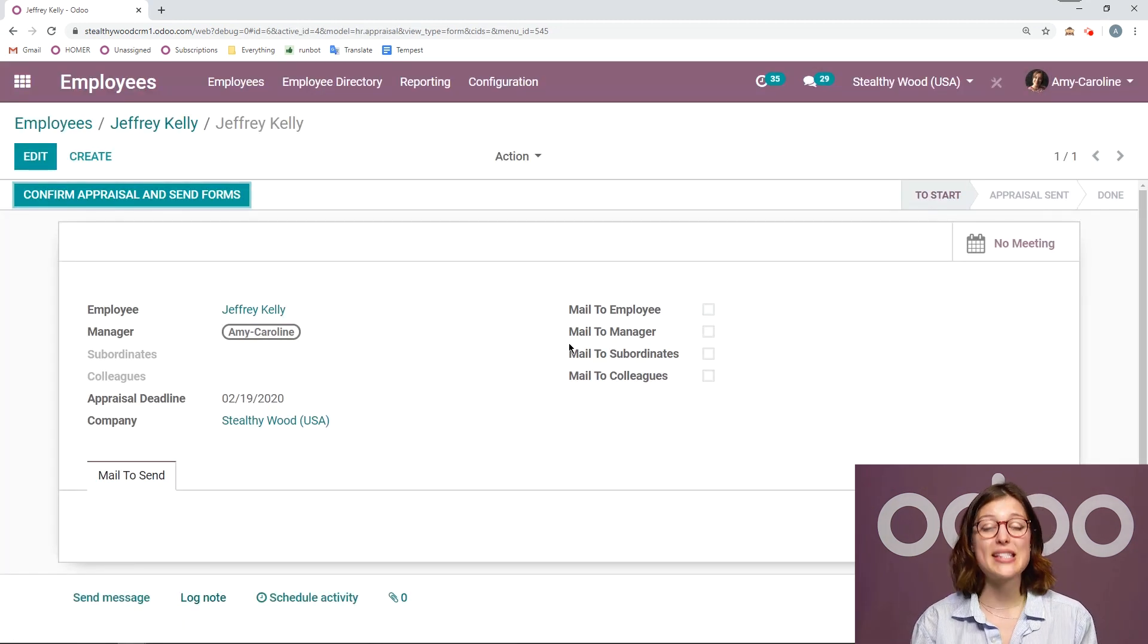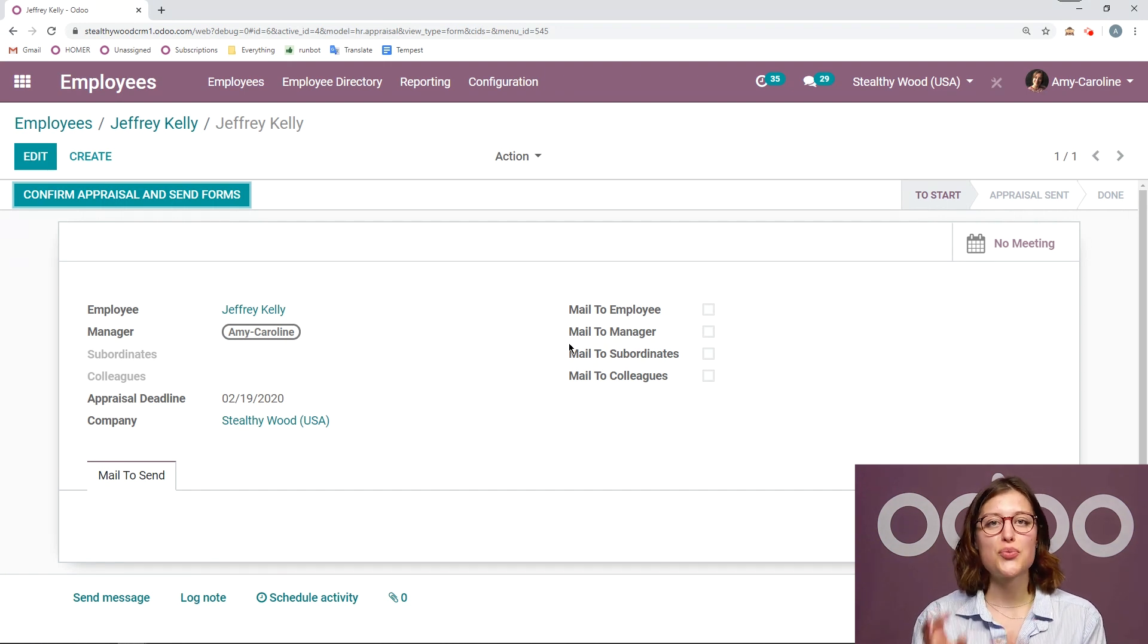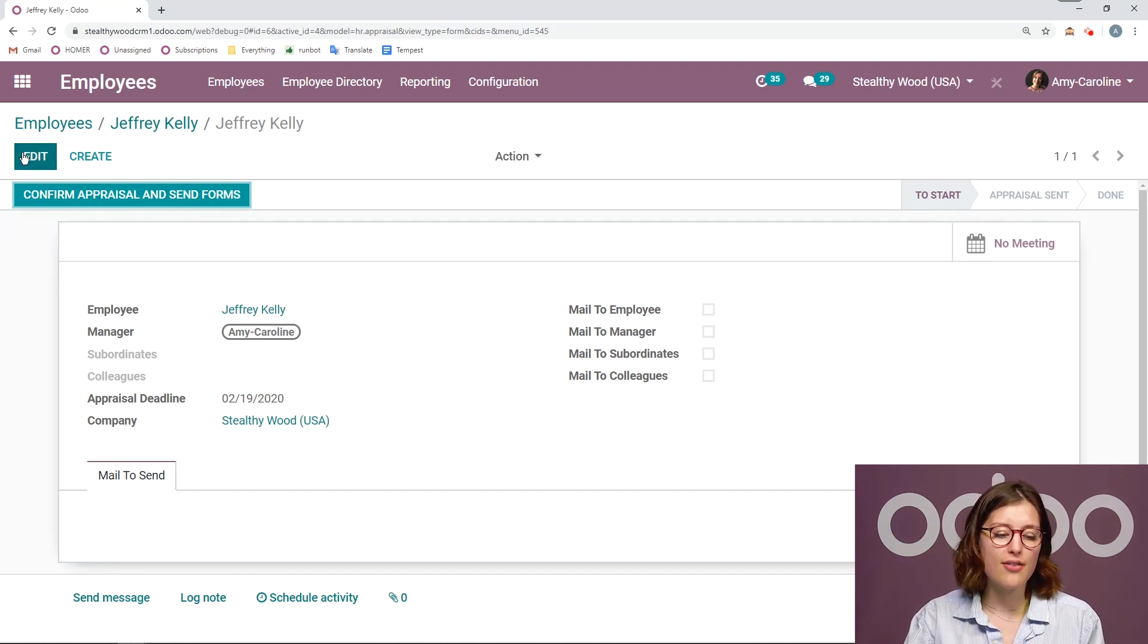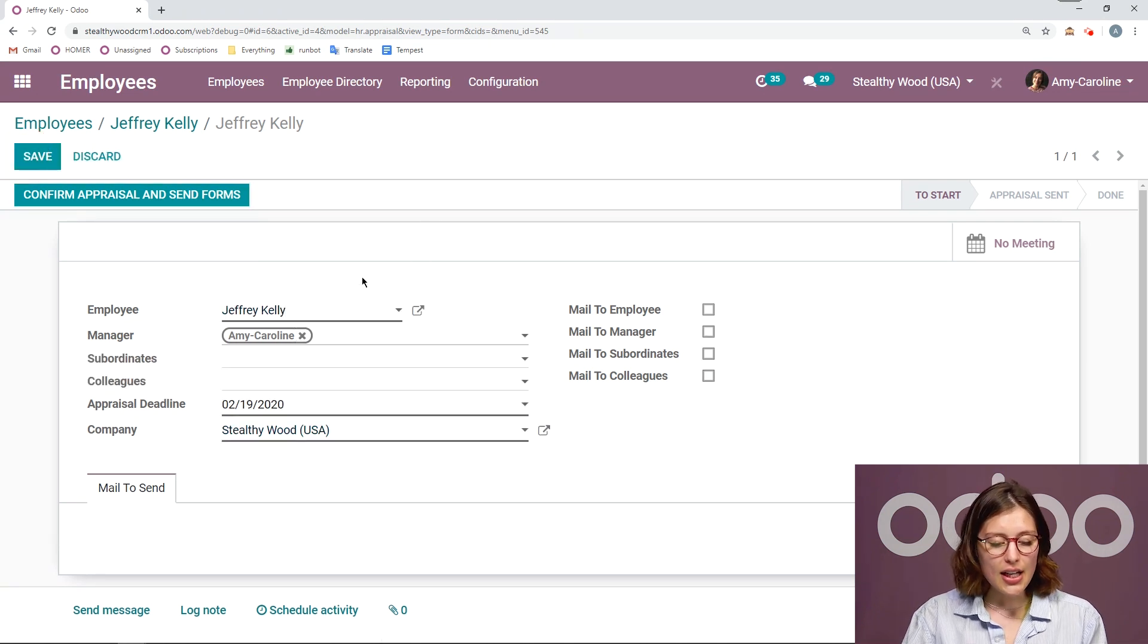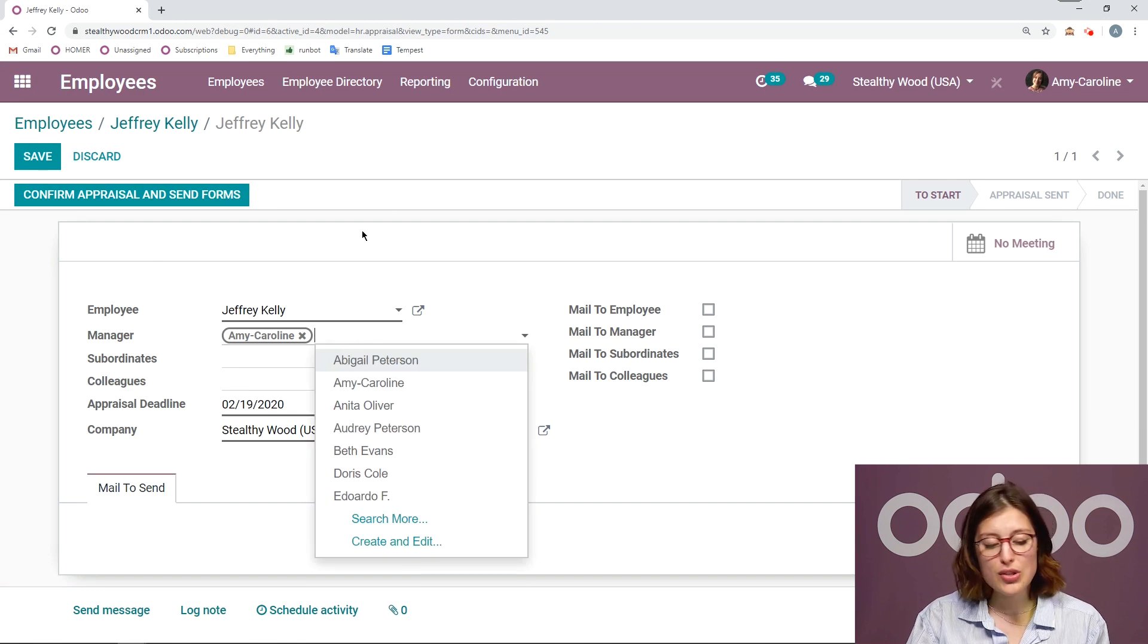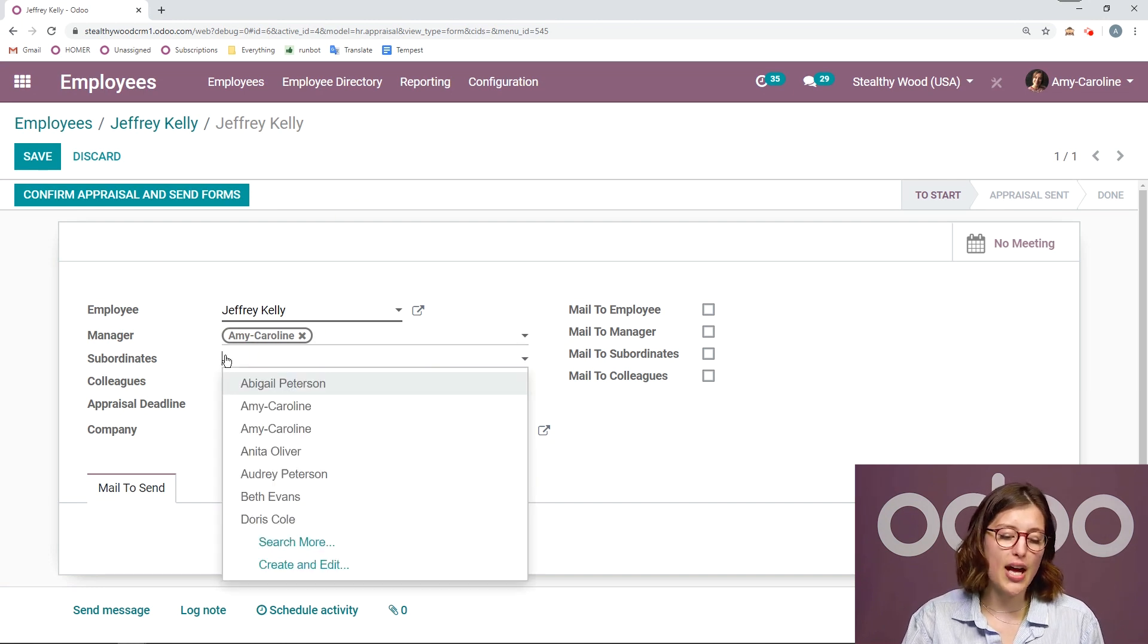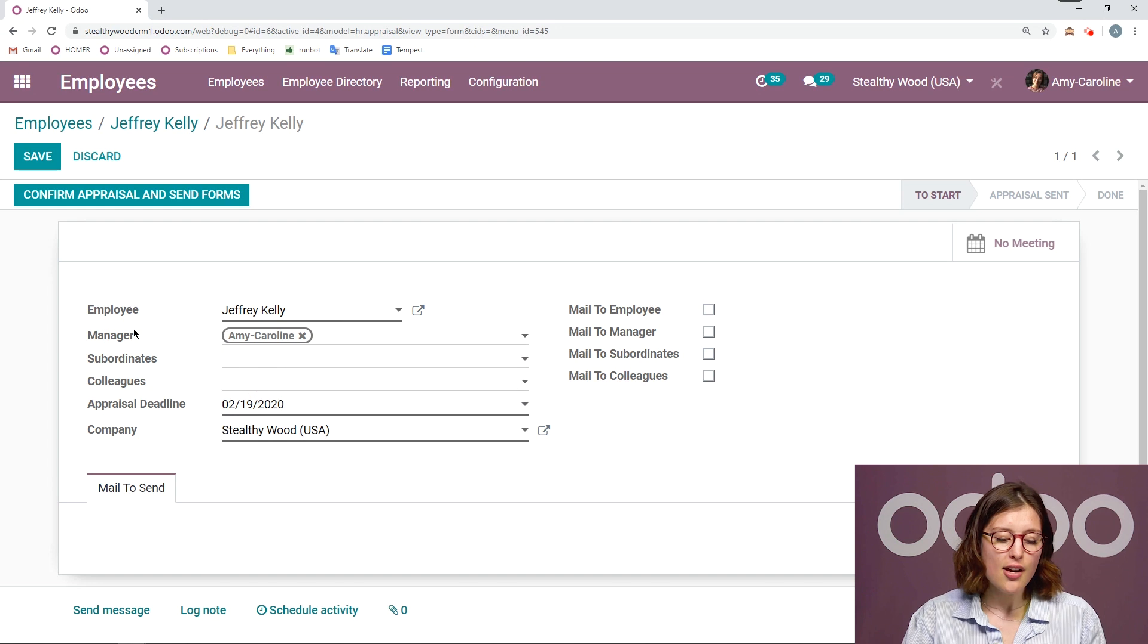Once the request is sent, I'm actually going to be redirected to the new appraisal, which I can modify. So I can click on edit. Of course, I have my employee and the manager. I can add multiple managers if I need to, I can also add subordinates or colleagues.